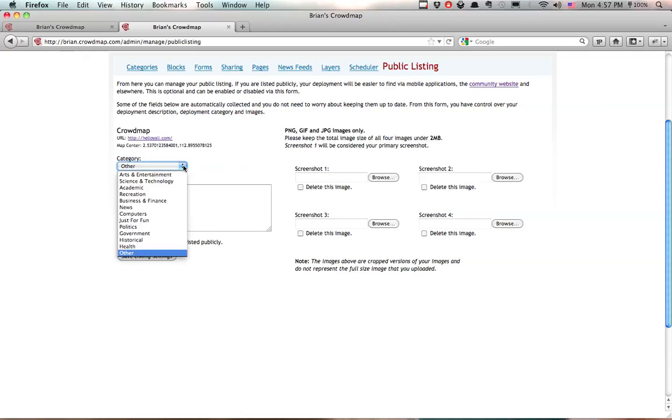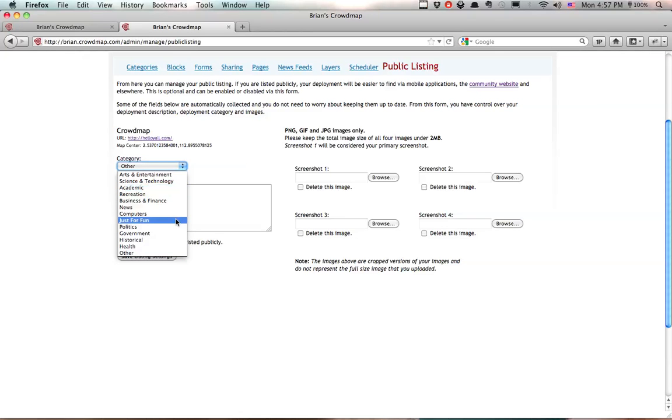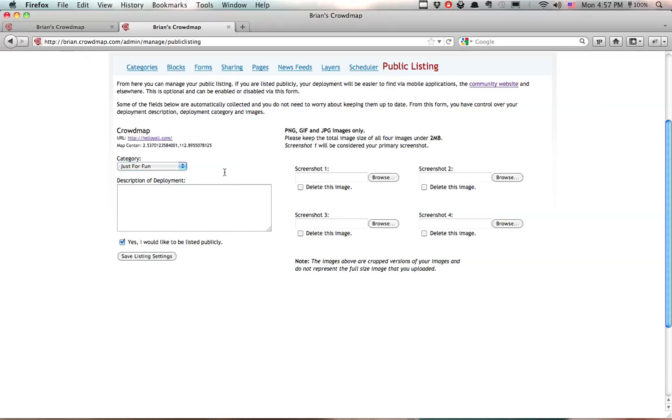Now, you can select a category. It can be anything from academic to something just for fun. And we're also going to be able to add a description of the deployment. This is my testing deployment on Crowdmap, so I'm just going to say this is a deployment for testing.